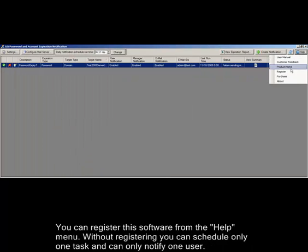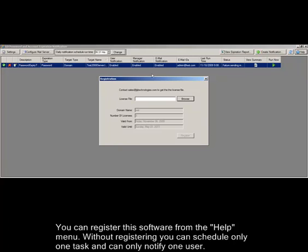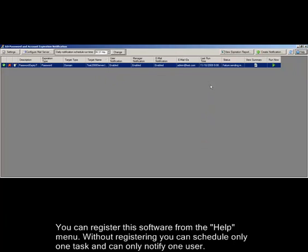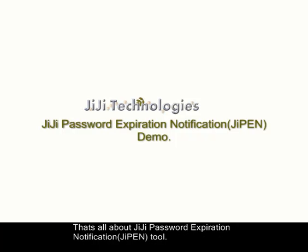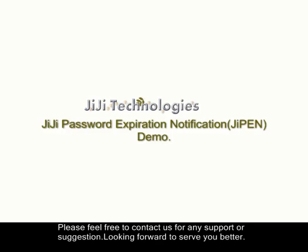You can register the software from the help menu. Without registering you can schedule only one task and can only notify one user. That's all about GG Password Expiration Notification Tool. Please feel free to contact us for any support or suggestion. Looking forward to serve you better. Thank you.